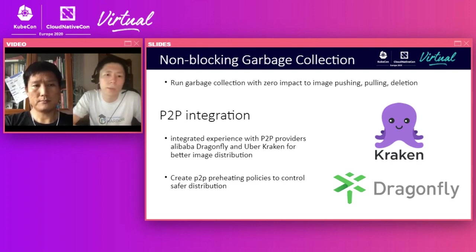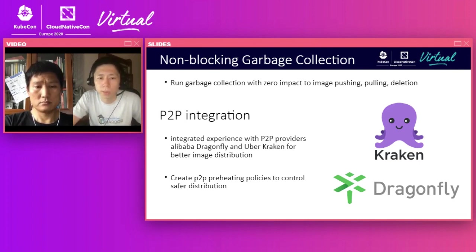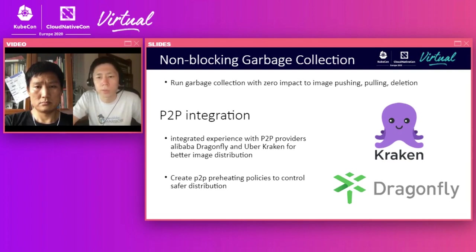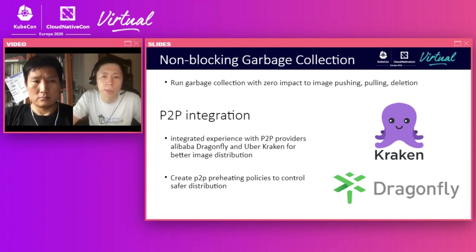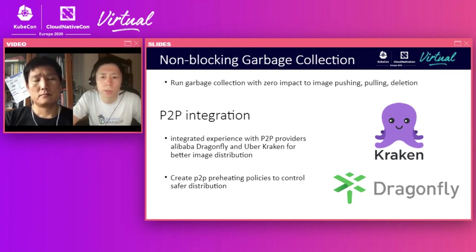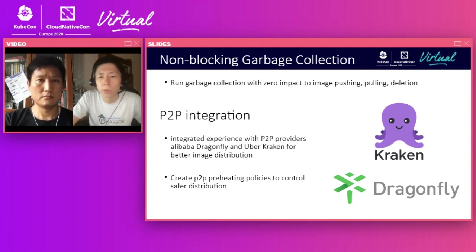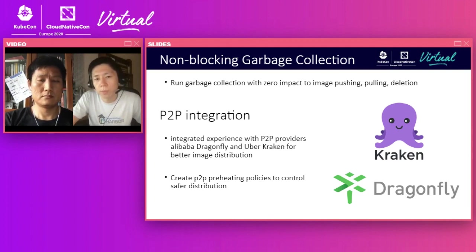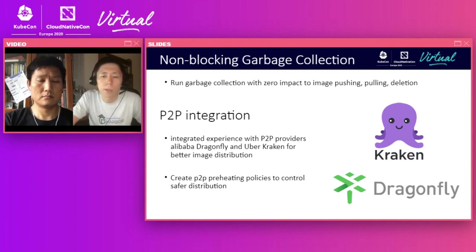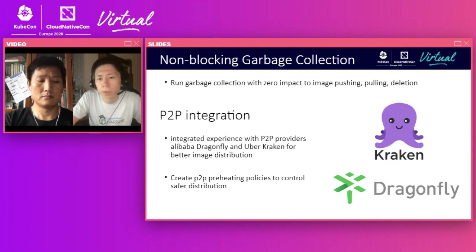In the interest of time, I'm going to just give a one or two sentence summary of this. I'm not going to go into too much detail. You guys can learn about this in the deep dive. But essentially, we're improving the garbage collection so it's non-blocking. So you can still push and pull and delete images while it's running. This is not the case right now because the registry is put into read-only mode. And then we also have an integration with P2P providers like Uber Kraken and Alibaba Dragonfly. So there's going to be a way to, there's an action called preheating, which moves the images from Harbor to the P2P side, where it can be geo-distributed to hundreds or thousands of nodes in a more effective way, efficient way, utilizing their P2P distribution mechanism.